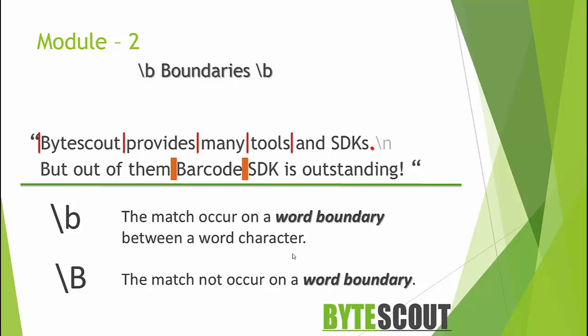Non-word boundaries are exactly the opposite. They point in a string between two adjacent characters of the same type, either word or non-word. Now let's take a look at the example of word boundaries.